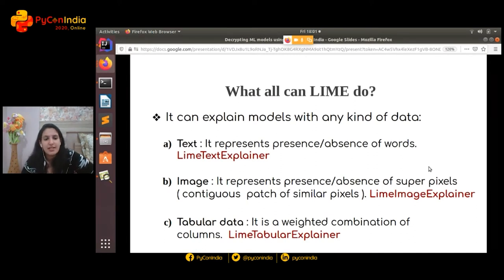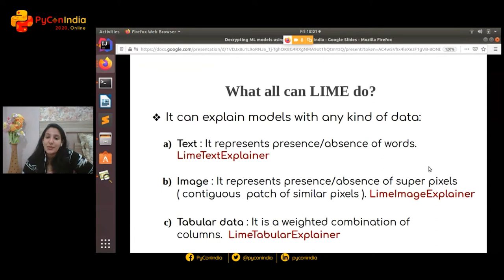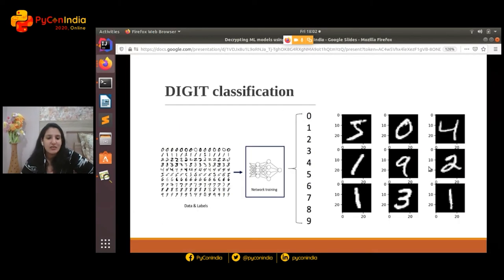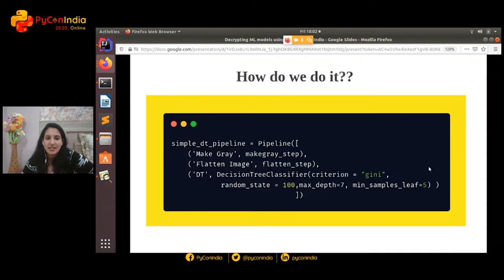Moving on to the model-agnostic part — it does pretty much everything for you. It comes with a LIME text explainer, an image explainer, and a tabular explainer. In the case of the image explainer, it highlights important pixels. For text, it highlights important words or tokens contributing to the prediction. For tabular data, it contributes the weight a particular feature gets. We'll quickly see a little insight into digit classification on the MNIST dataset.